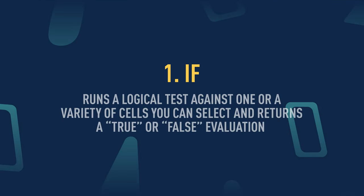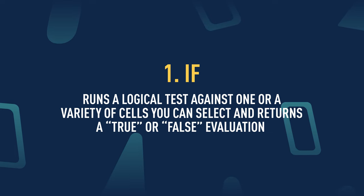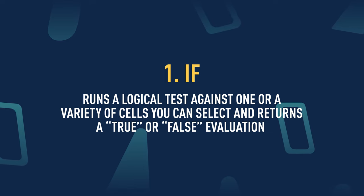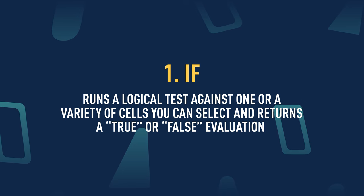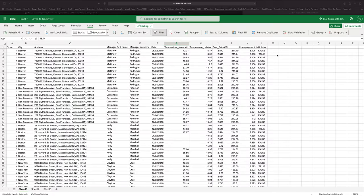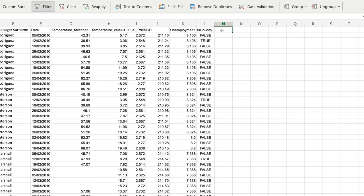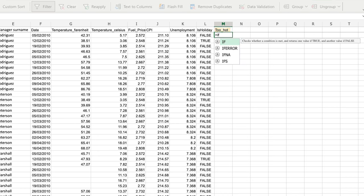Let's start our list of functions by looking at the IF statement. The IF function runs a logical test against one cell or a variety of cells and returns a true or false evaluation of those cells. It's really handy if you want to work out whether a variety of cells meet a condition or not. I'm going to write a function in column M that evaluates the temperature for every single store and every single day to work out whether that temperature is too hot or not, because there are laws in the US which regulate whether employees are allowed to work in stores given particular temperatures. So I'm going to create a new column in column M and call it 'Too Hot'.